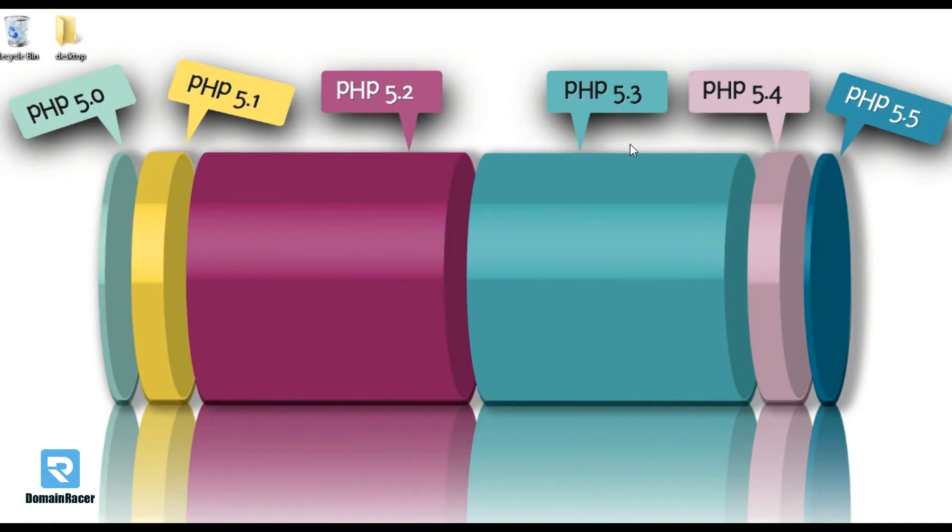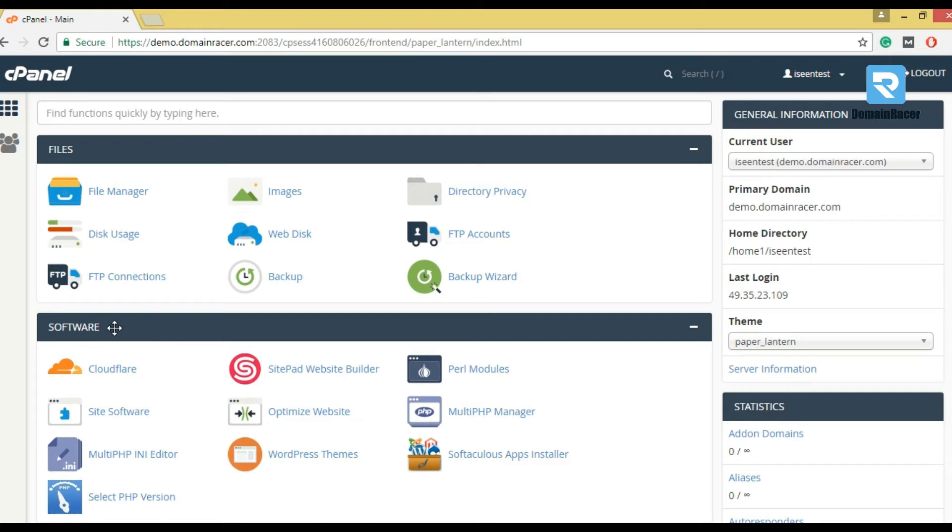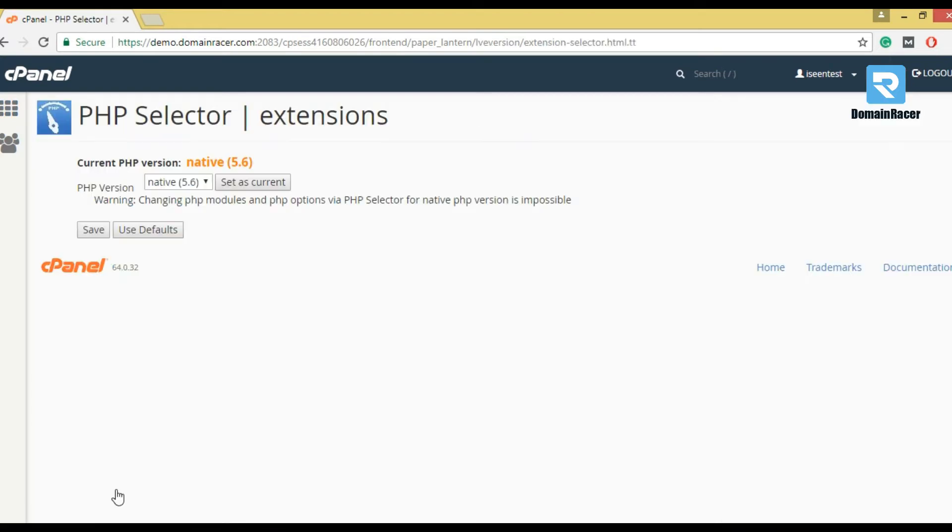Our first step is login into your cPanel. Now, in software section, select PHP version. So, you can see our current PHP version is native 5.6.